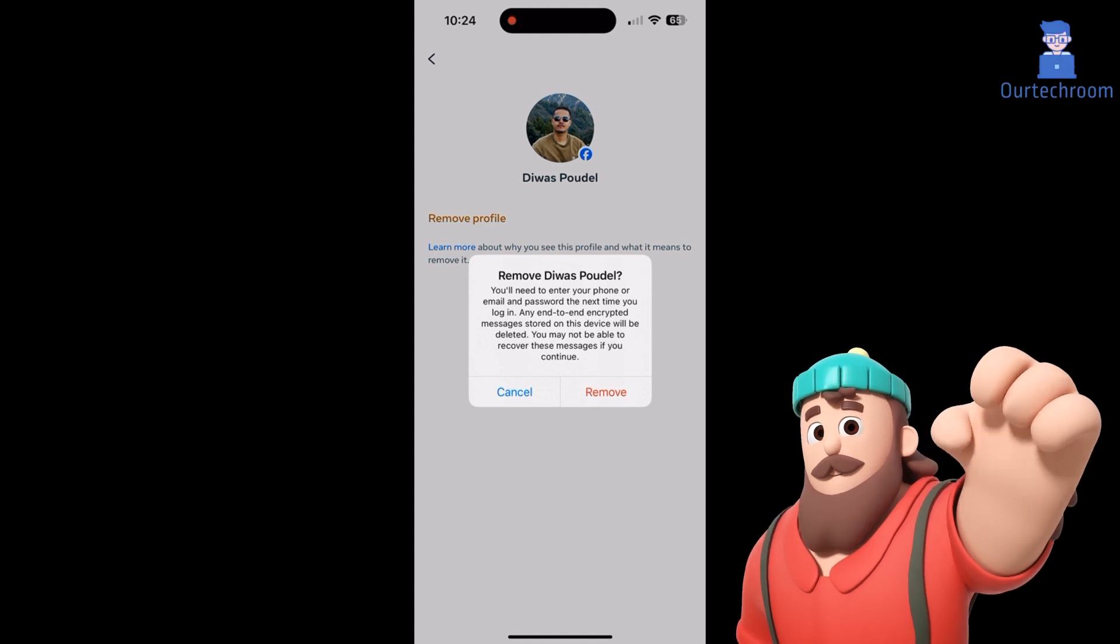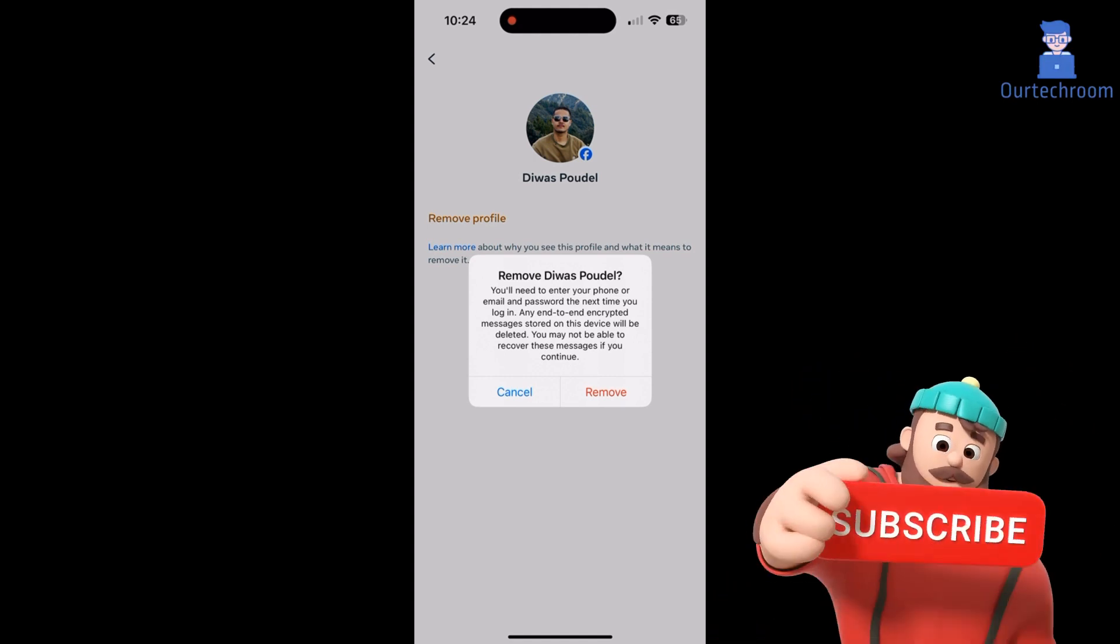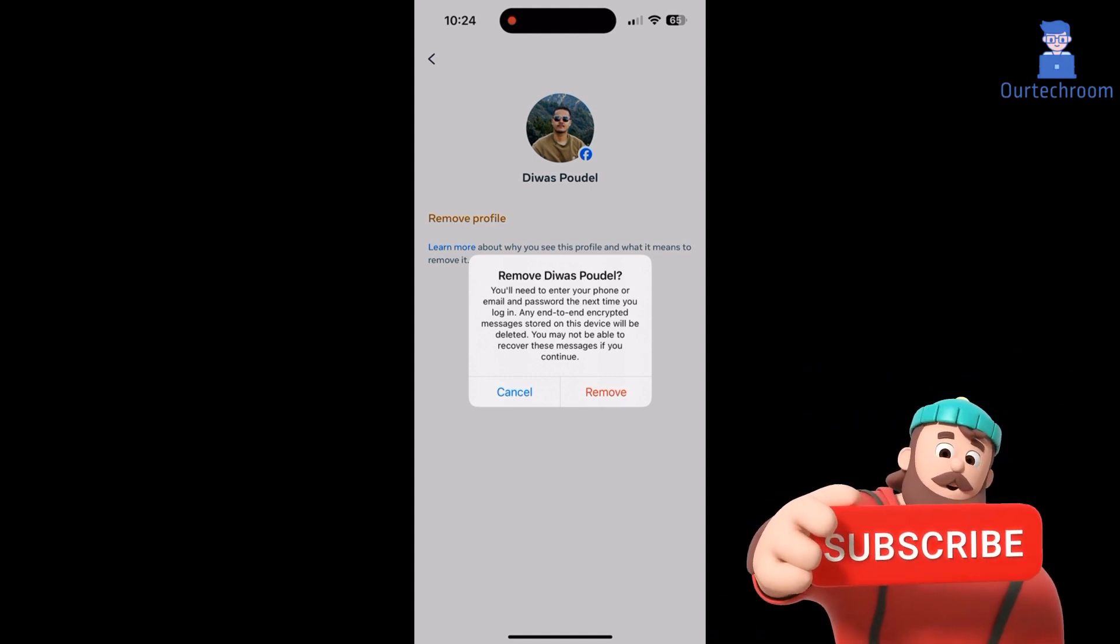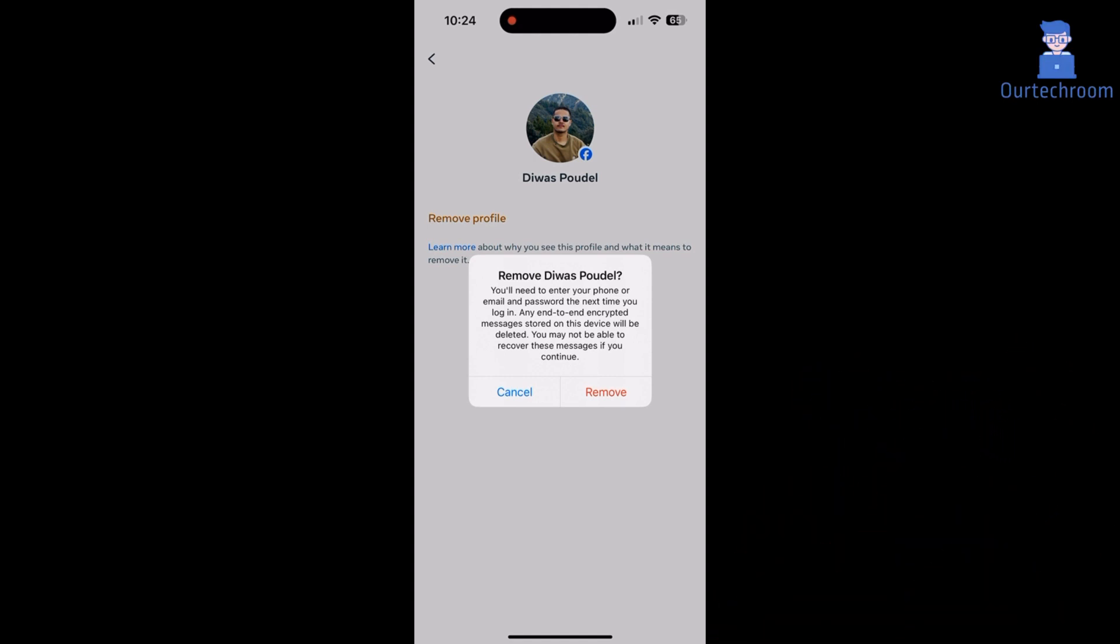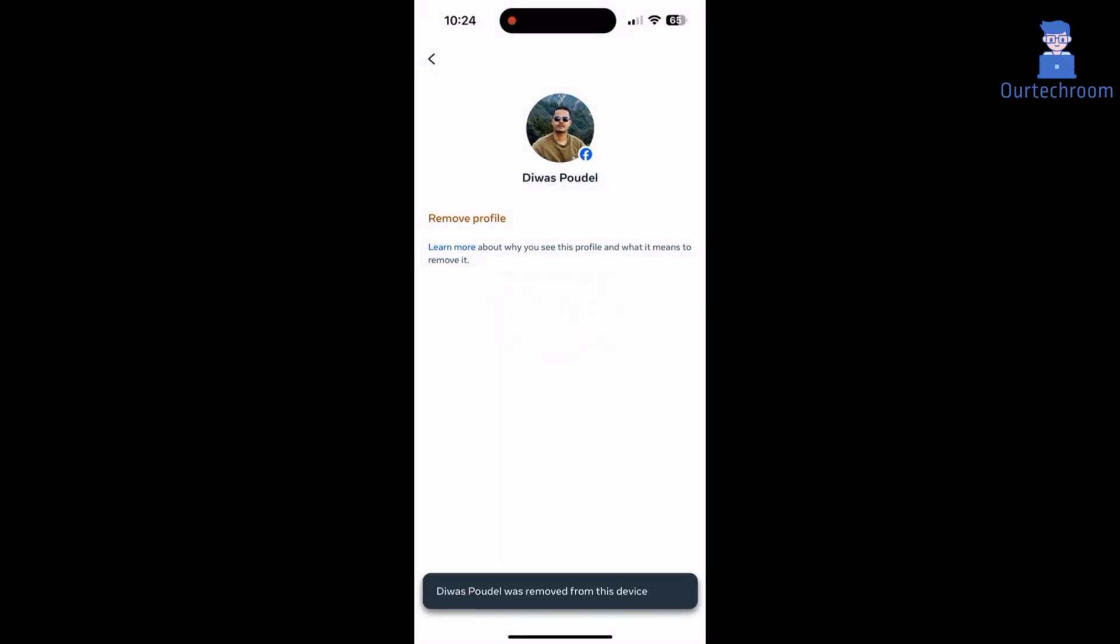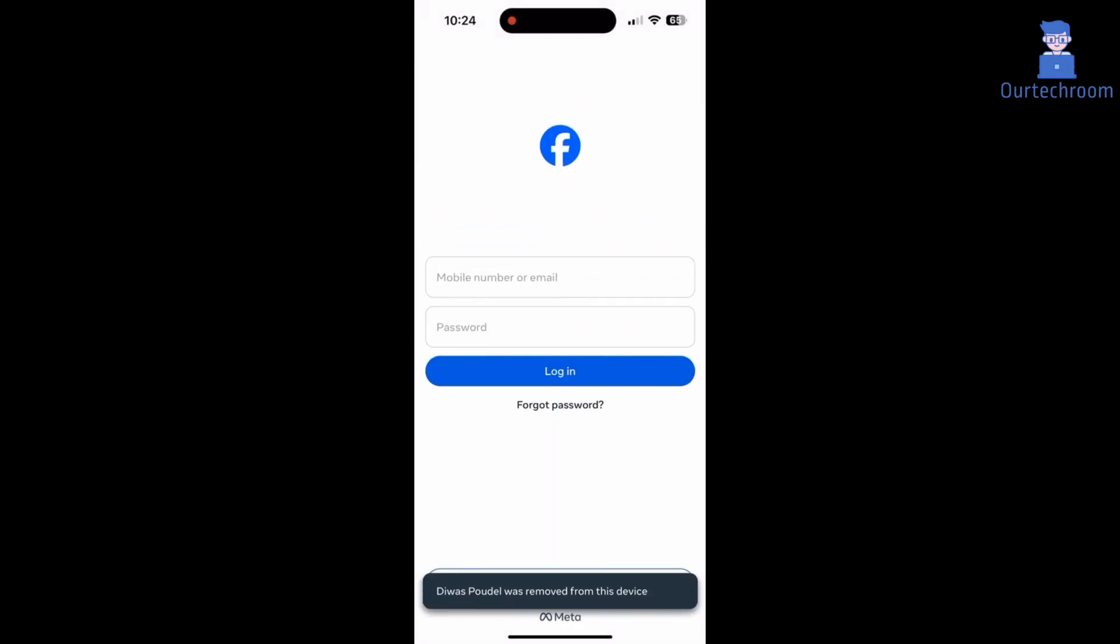Here it is clearly mentioned you will need to enter your phone or email and password the next time you log in. Just click on the remove link. Now you have completely logged out of Facebook from your phone.